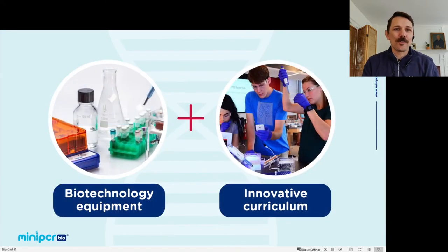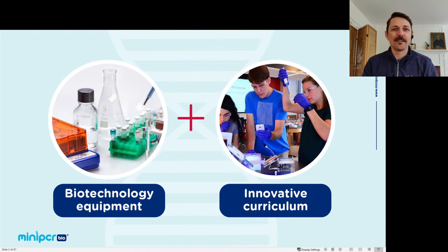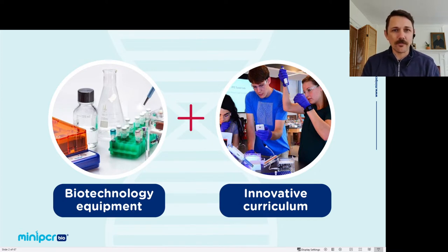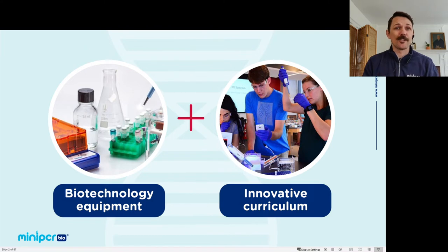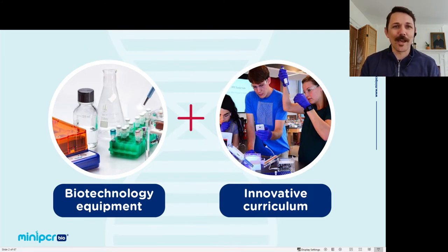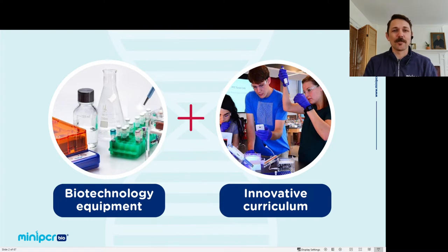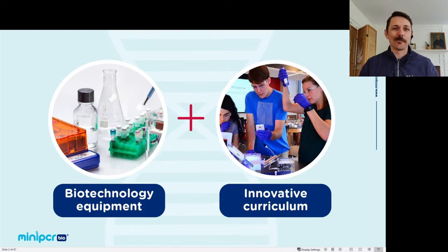If you're not familiar with MiniPCRBio, we make biotechnology equipment — specifically small, robust equipment that's great for the field or the classroom. But we also realize that if you're putting biotechnology equipment in classrooms, the equipment is only as good as the activities you have to do with it. So we spend a lot of time thinking of innovative, meaningful activities that you can do with your students, and that's what we're going to present to you today.